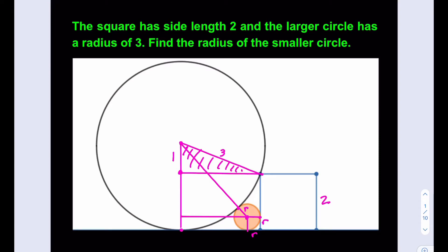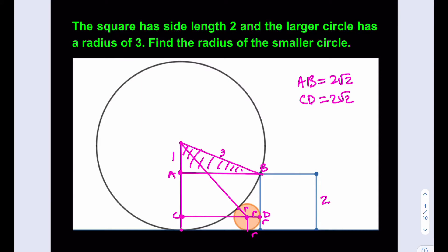We're going to use that length here and apply it to this situation as well. Let's go ahead and calculate some of the lengths. We know that this is R. And from the Pythagorean theorem, let's call this point A and this point B — AB will be 2√2. And if you call this C and D, CD will also be 2√2 because they are basically sides of a rectangle. And then I know that this is R, so the piece that's left over is going to be 2√2 minus R. And so, if you call this point E, AE is 2 because it's the side length of the square, so this is going to be 2 minus R.